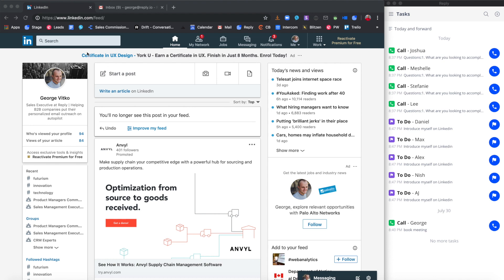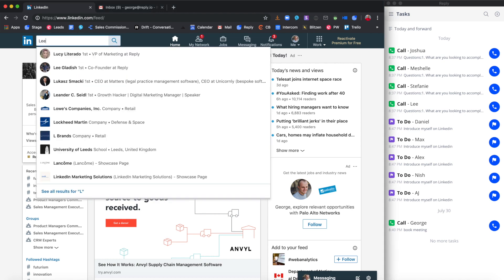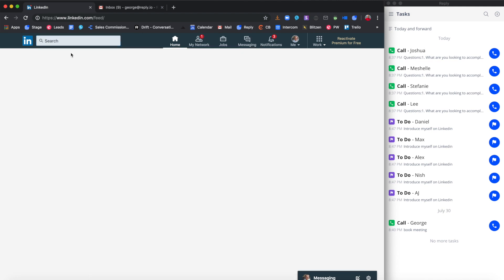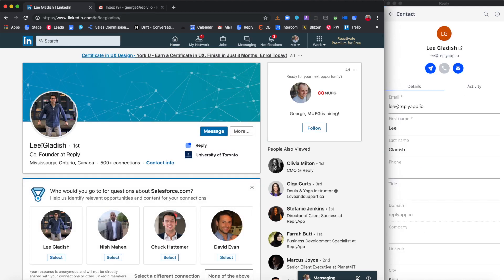Let's try the Chrome extension on LinkedIn. Search for a person you'd like to engage with. Hover over the prospect's name. If the contact has already been added to your Reply account, the Chrome plugin pulls the data associated with such contact.